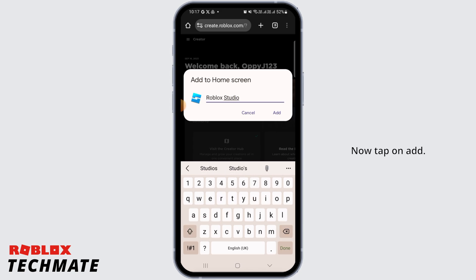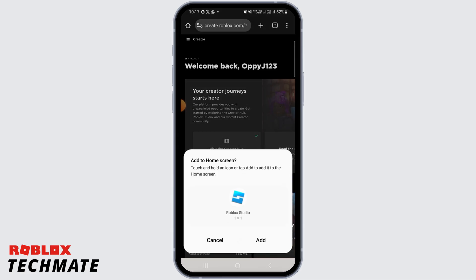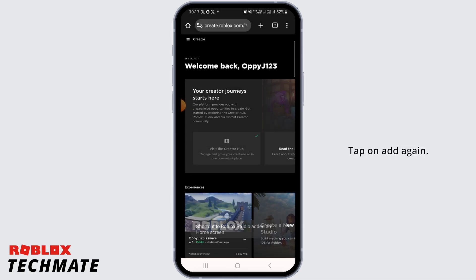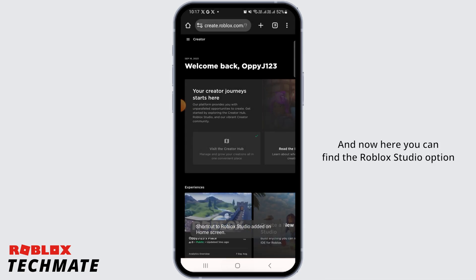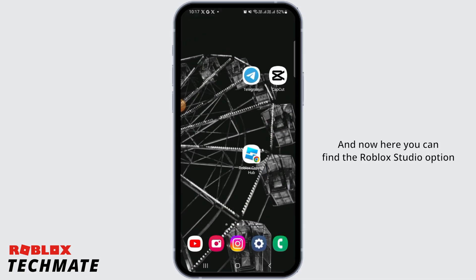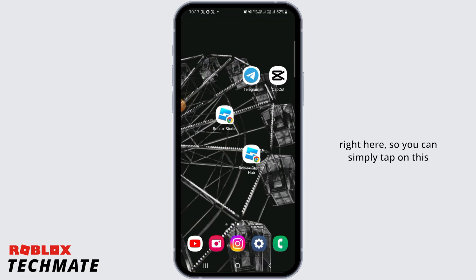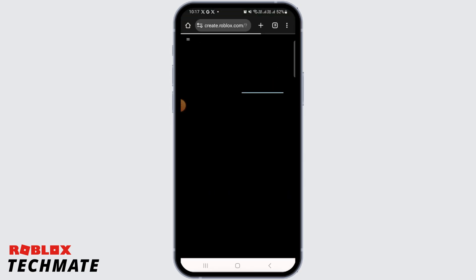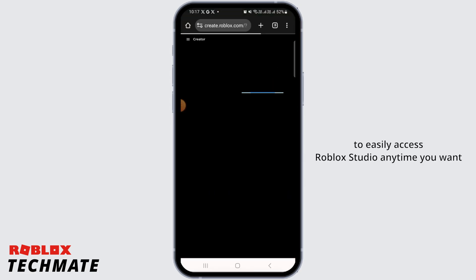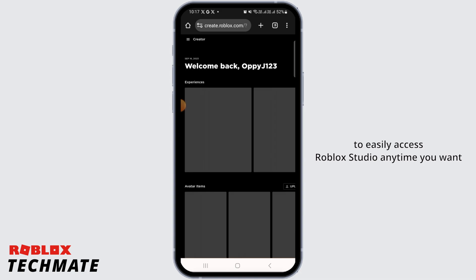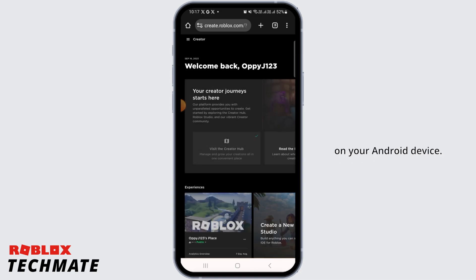Now tap on Add, tap on Add again, and now here you can find the Roblox Studio option right here. You can simply tap on this to easily access Roblox Studio anytime you want on your Android device.